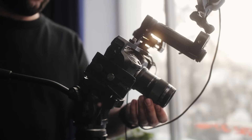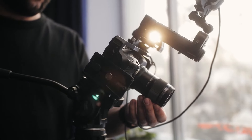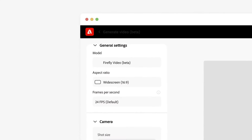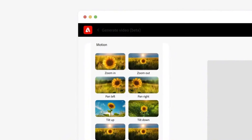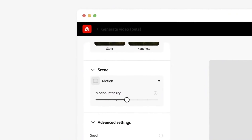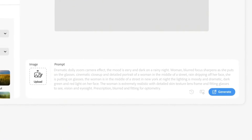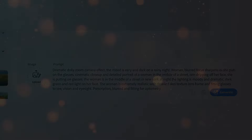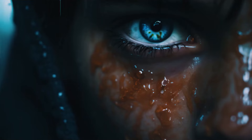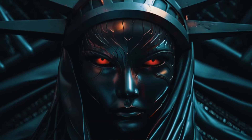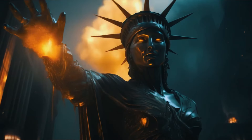Whether you want to bring your creative visions to life or streamline your video production process, Adobe Firefly Video offers a range of features that make it easier than ever. In this video, we'll explore its key features, compare it with other AI tools, and explore the latest developments in the realm of AI video creation.